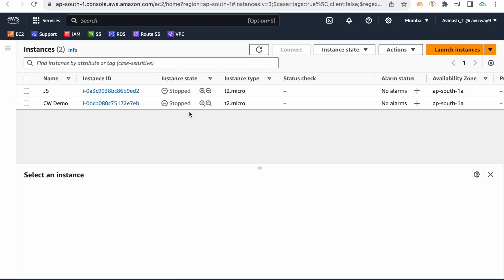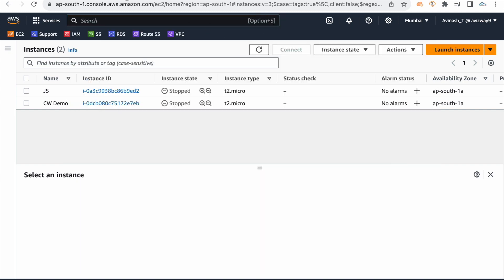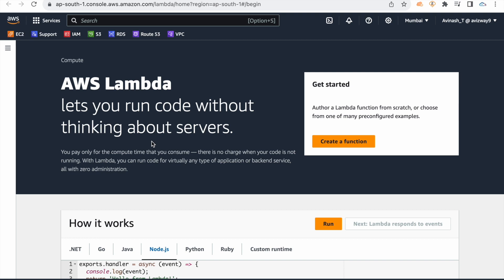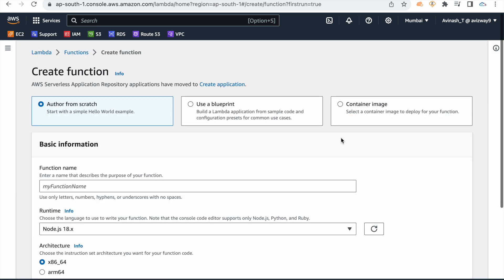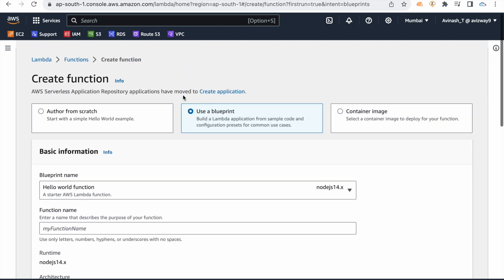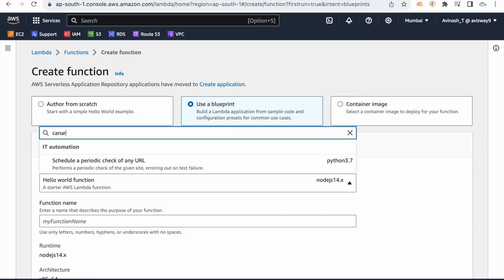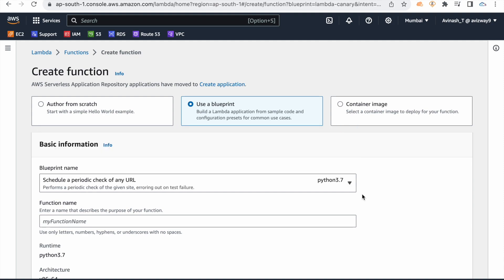For a real-time schedule process example, we have a Lambda function. I will do a dedicated video on Lambda. This is a small example — Lambda is serverless. Create a Lambda function using a blueprint — search for 'canary' and select the canary function.